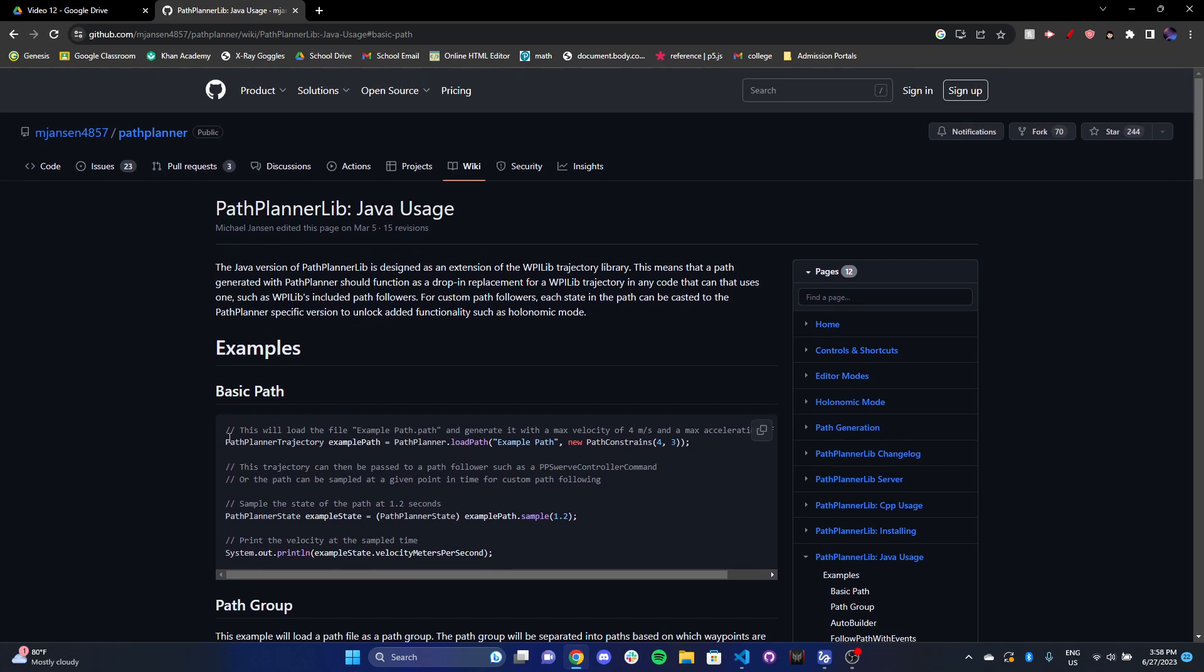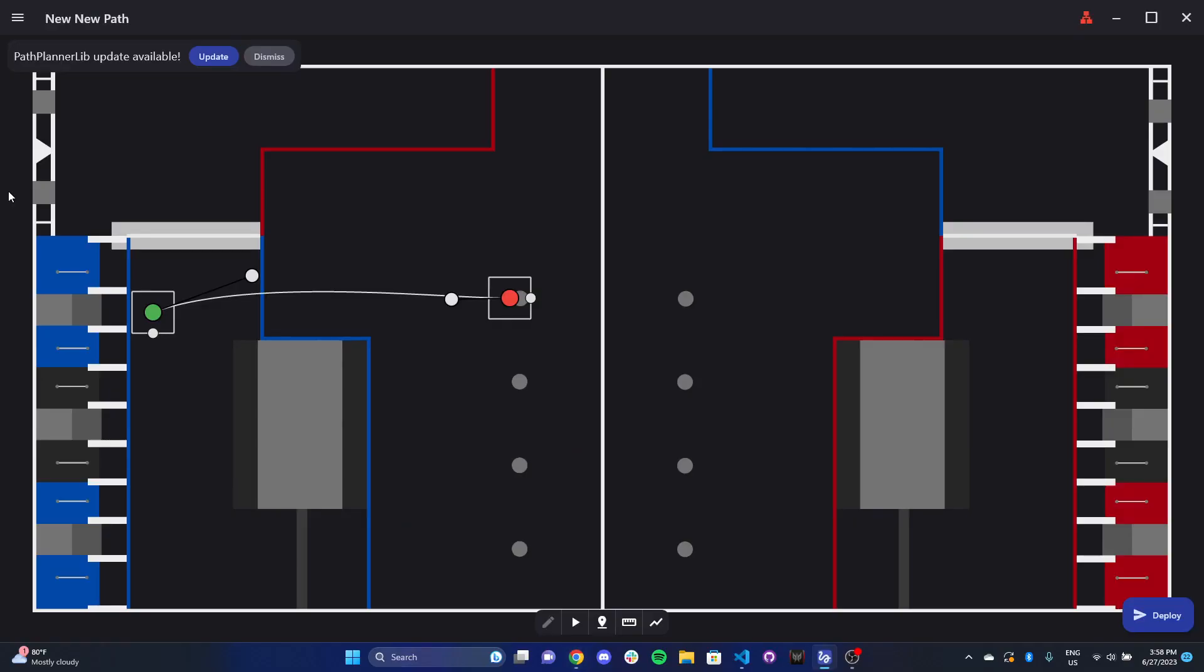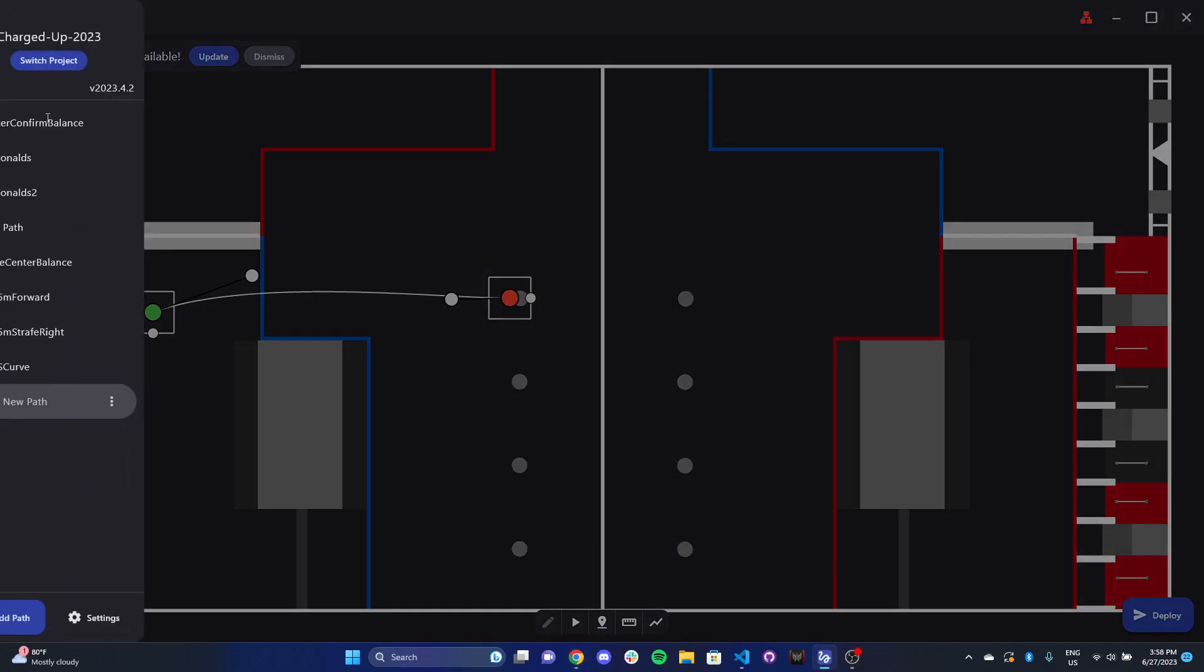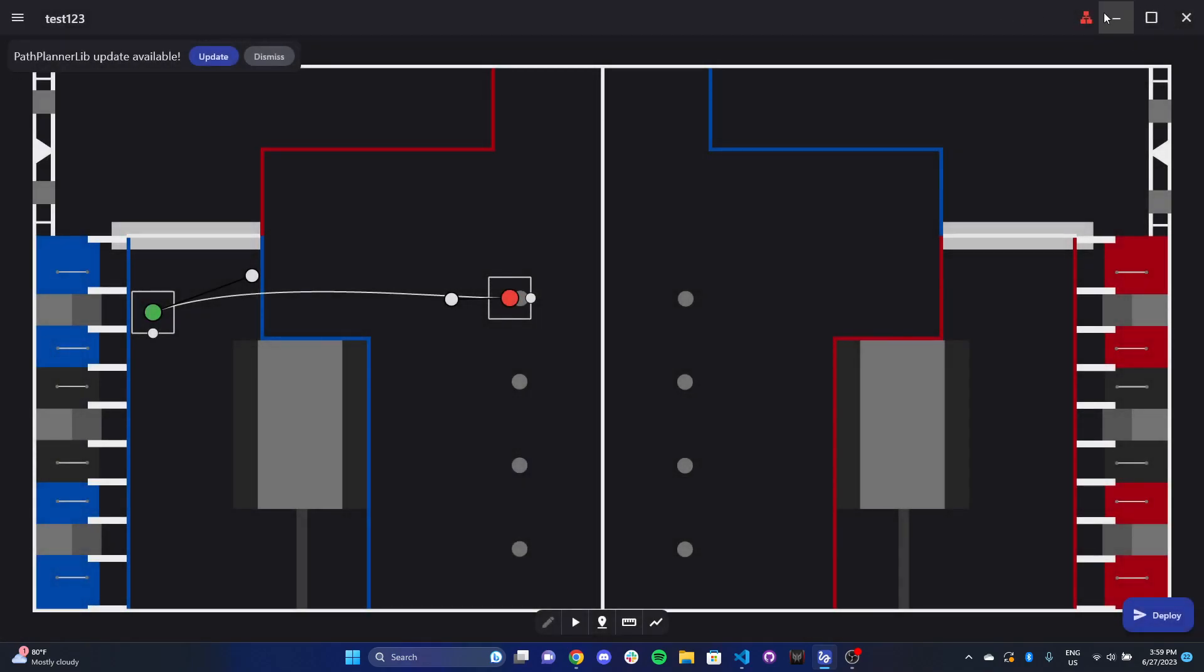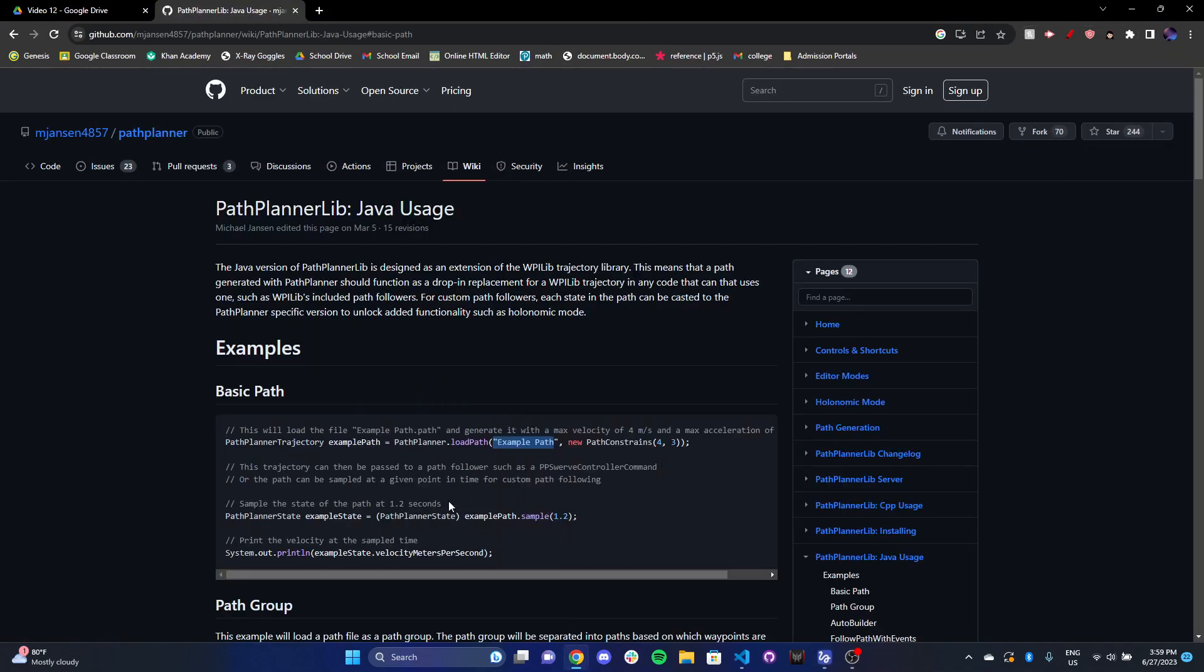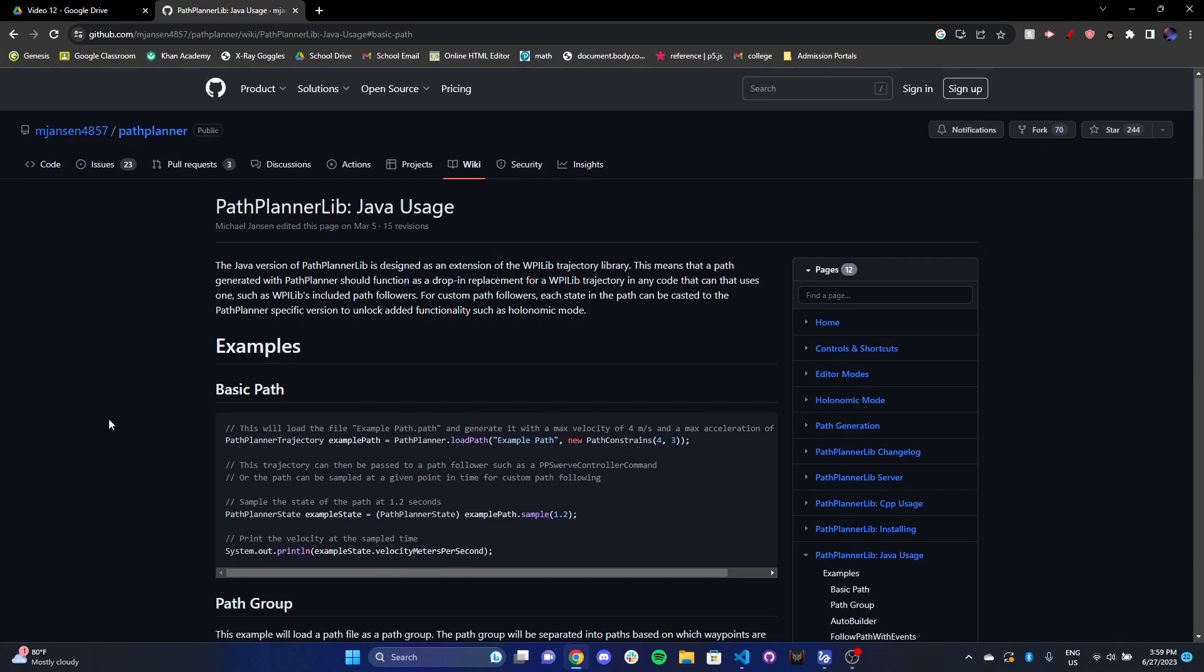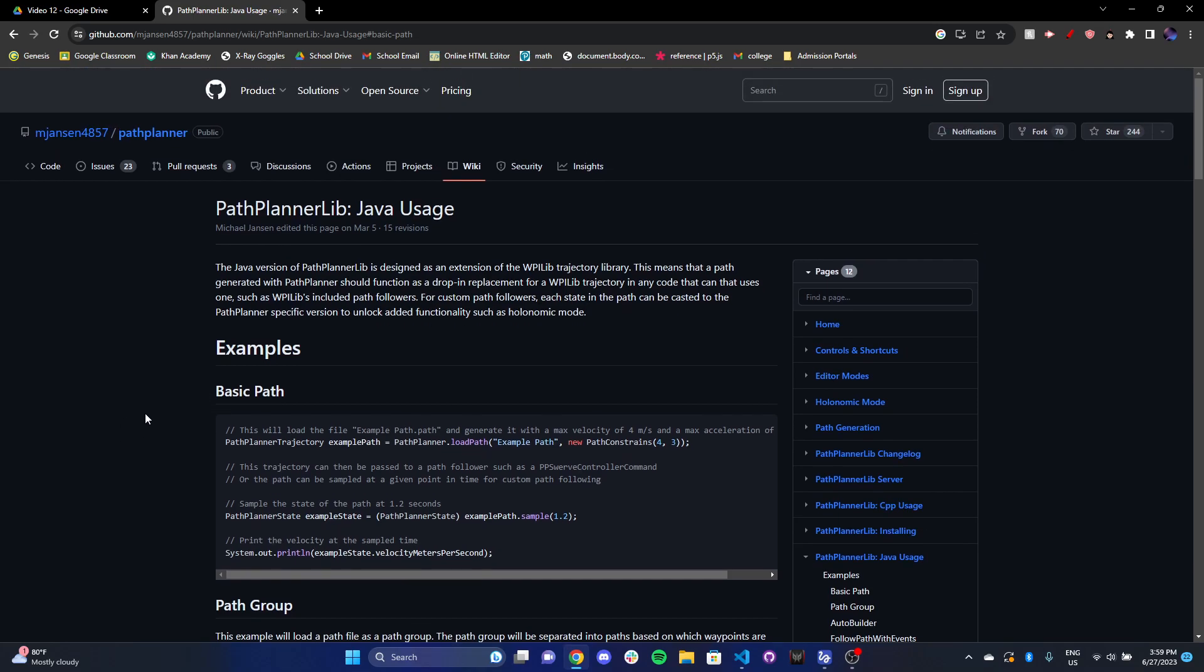So what basically happens is you generate a trajectory object. In this case, it's a path planner trajectory object. And you load the path from the name of your path, which by the way, you can do right here. So when you create a new path, I can change the name of it right here. Maybe I call it test123 or something like that. And you put in the name of the path, and then you put in your constraints, basically your velocity and acceleration, how fast you want the robot to travel. And that's pretty much it.